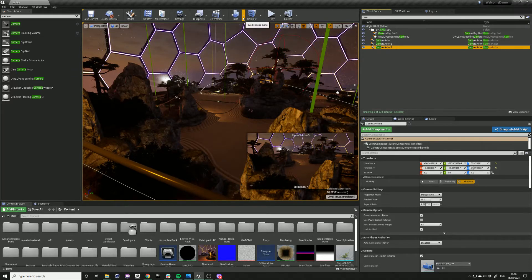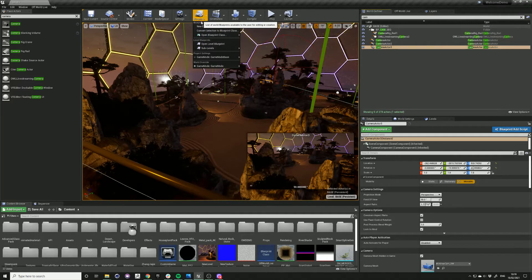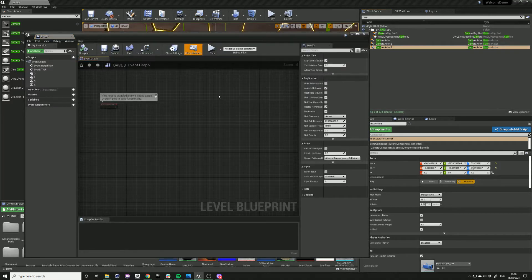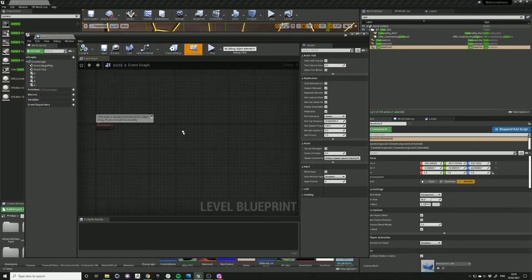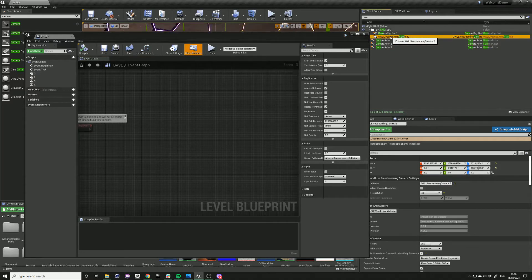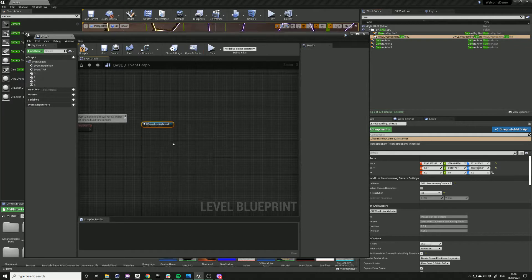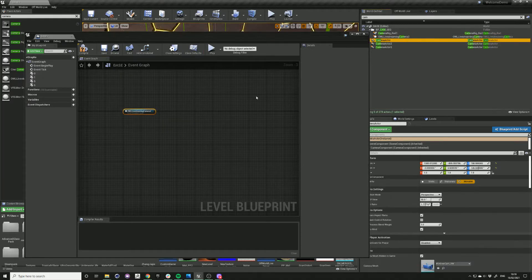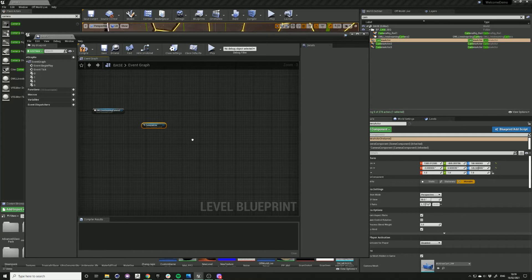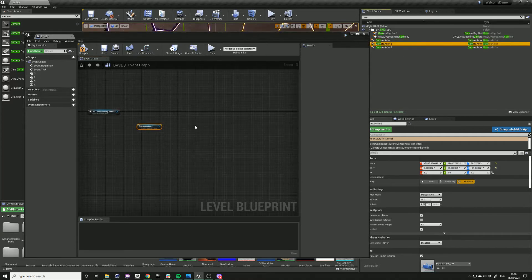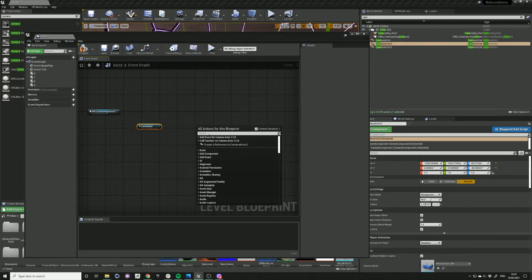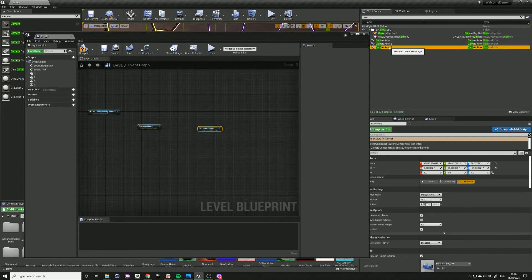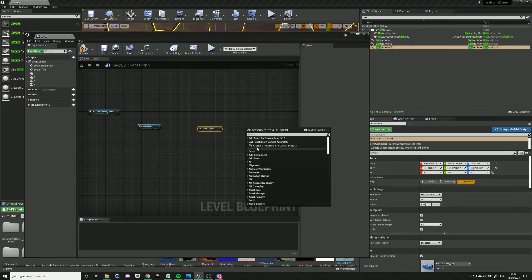Go to your level blueprint. We need to create a reference for each of the cameras. So just select it in the world outliner, then right click, create a reference to your livestream camera, and then do this for each of your camera actors.